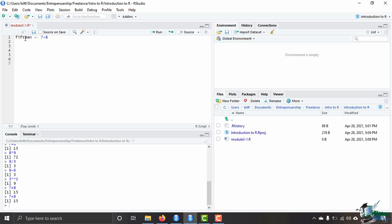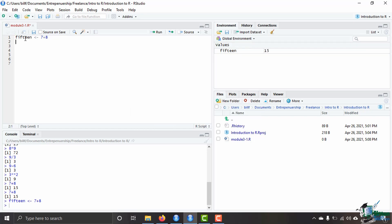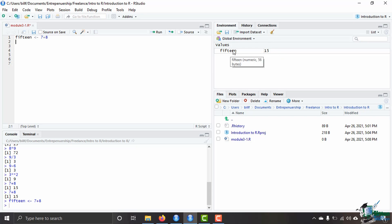In order to run that line I will go ahead and hold ctrl and press the enter key. That'll give me 15 over on the right side if you see over here in the environment we've got our variable 15 and the number of its value there which makes it very easy for you if you have a bunch of variables and you're way down in your code like after 200 lines and you're wondering what that variable even is you can look up here into the global environment and see that it is 15.